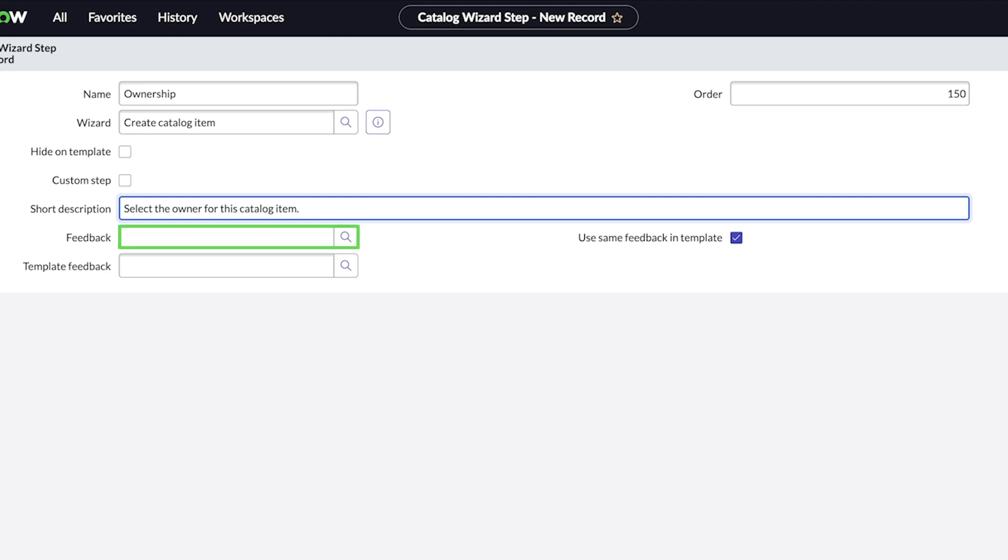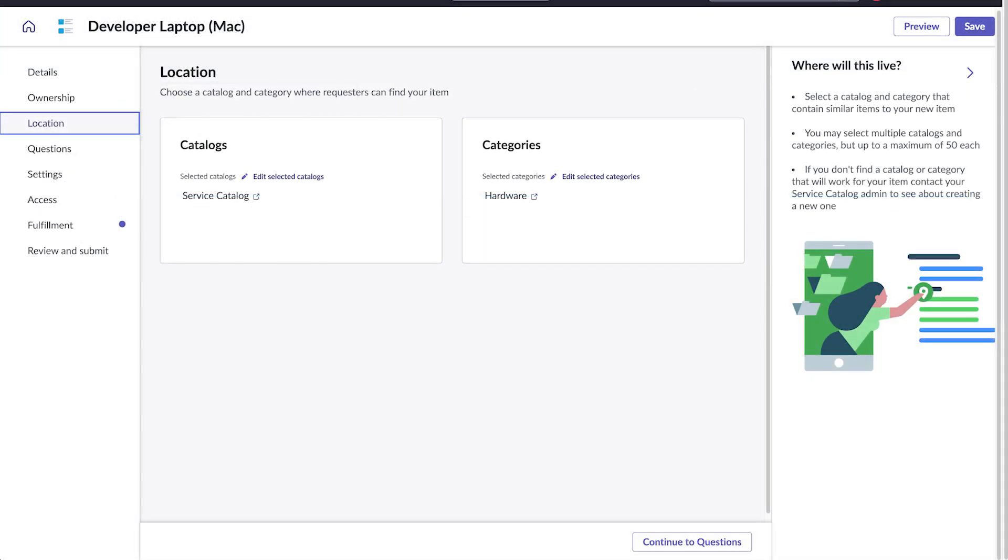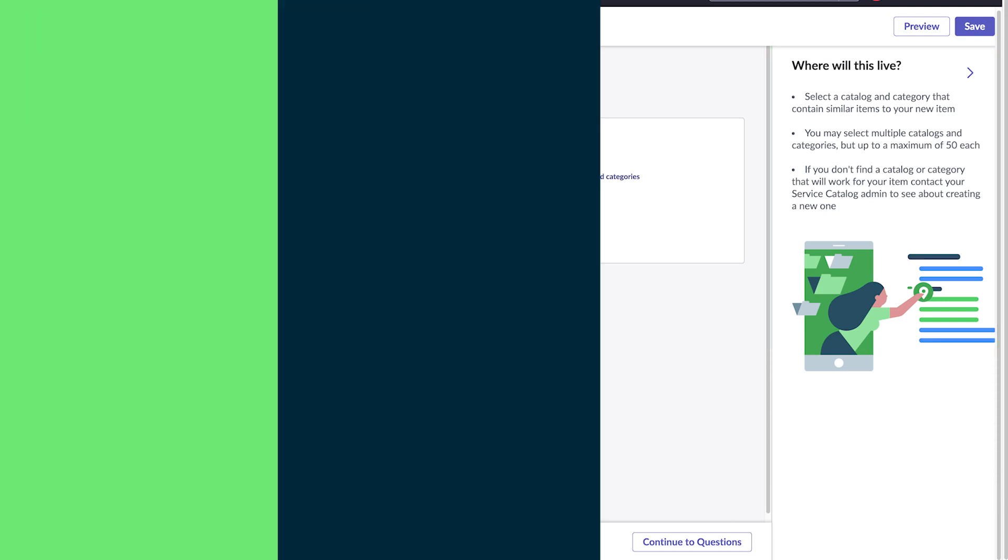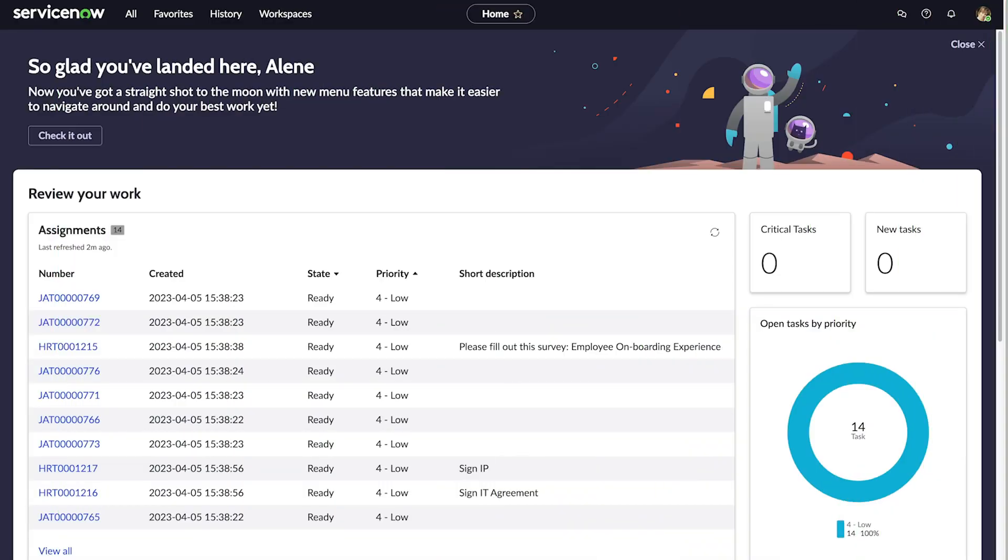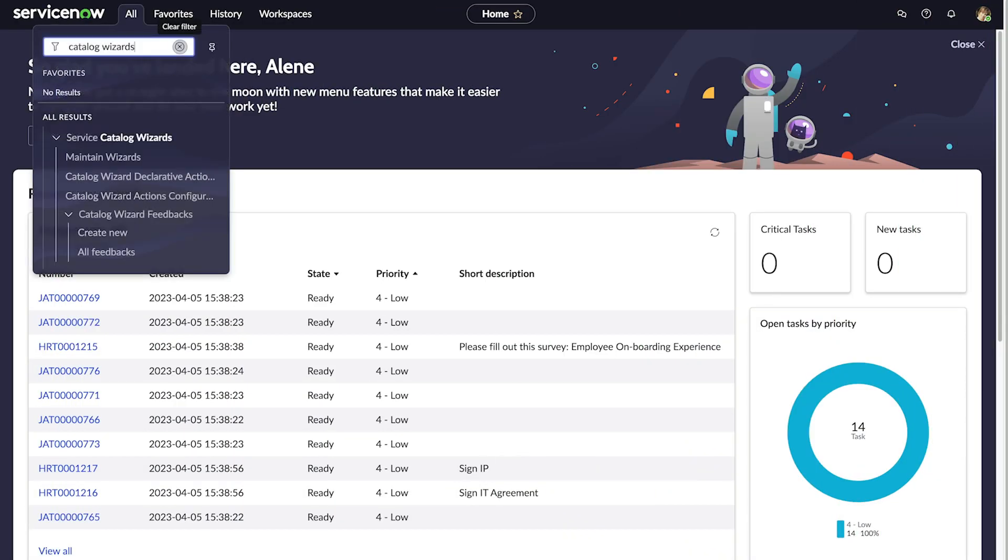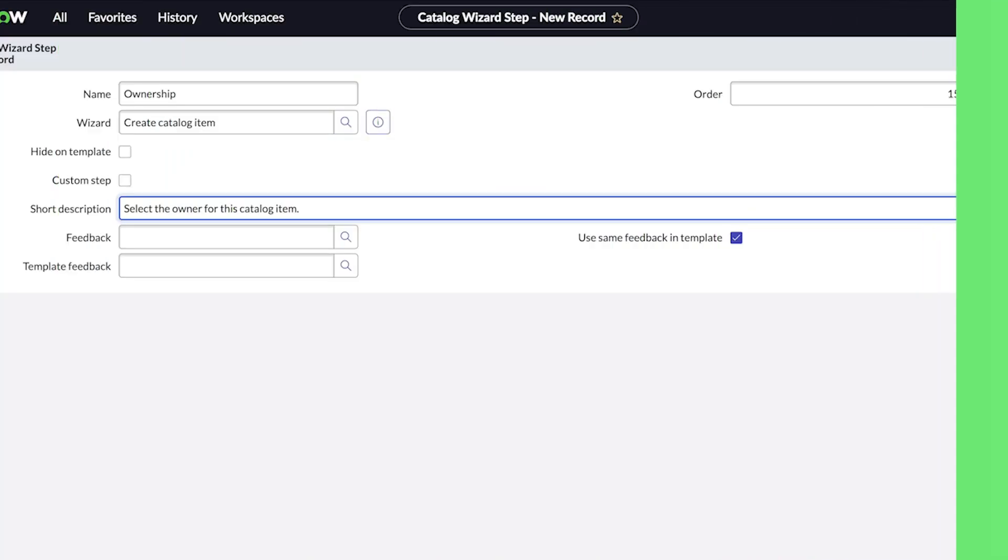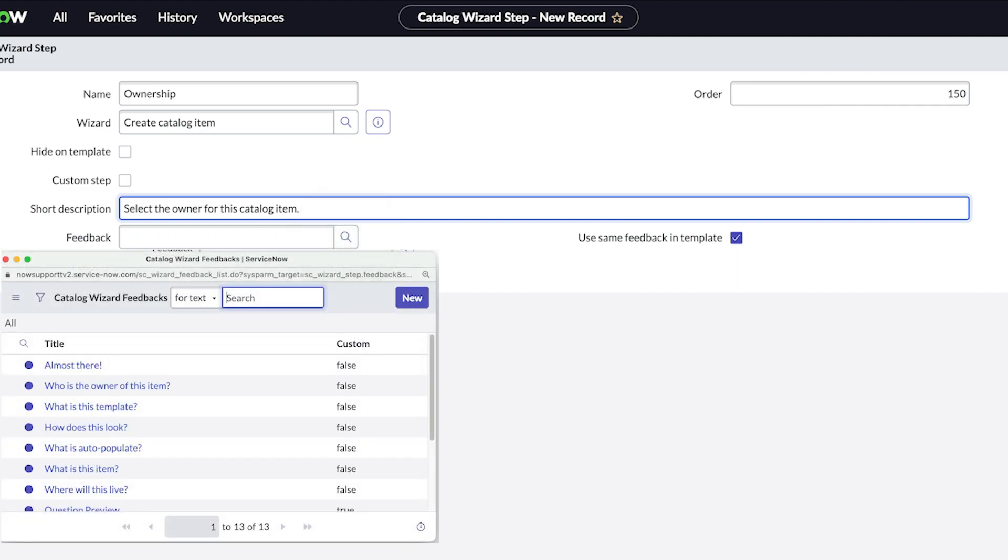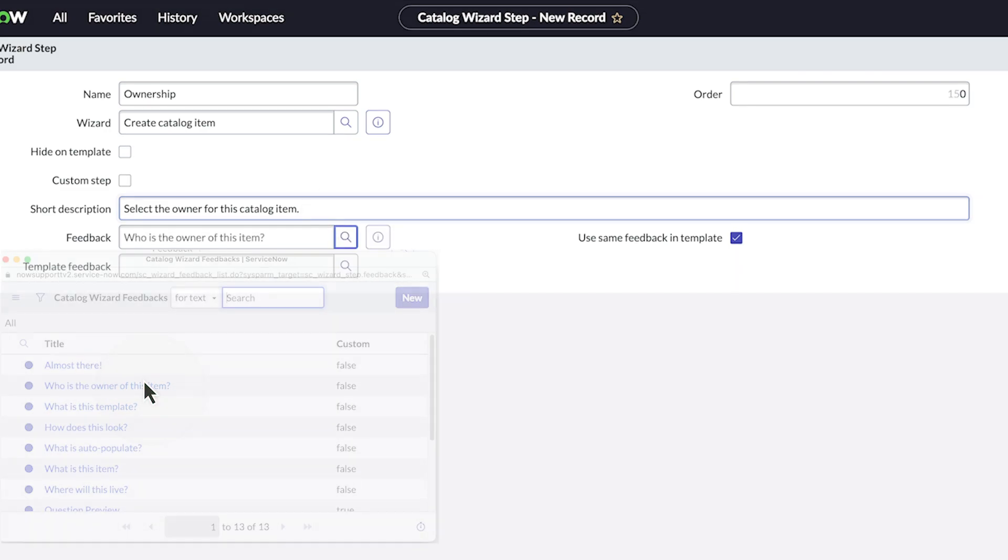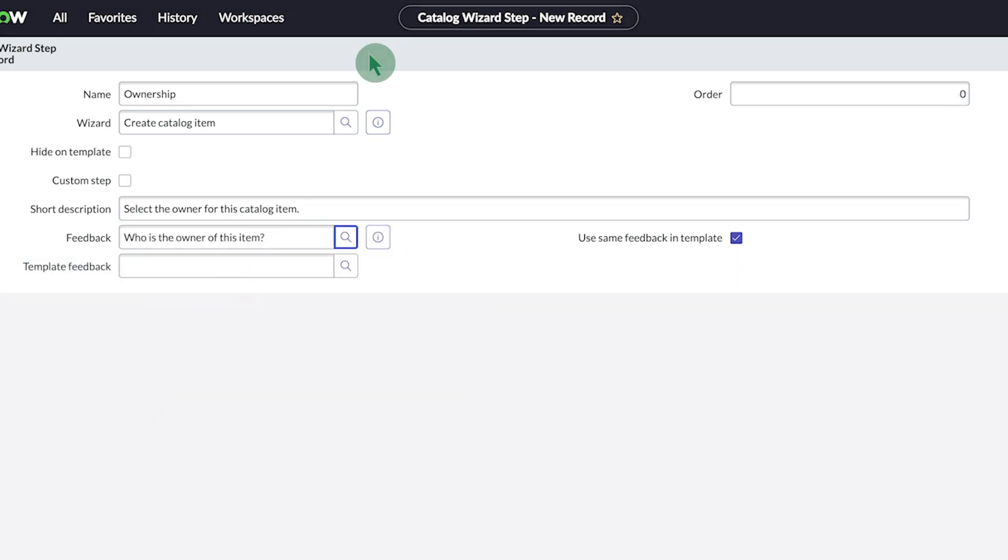Populating the feedback panel with instructions for the catalog item editor helps them with the editing task. To create new feedback content, navigate to catalog wizard feedbacks and click create new. Back in the new record screen, we select the feedback we just created for this step. Now we save the step.